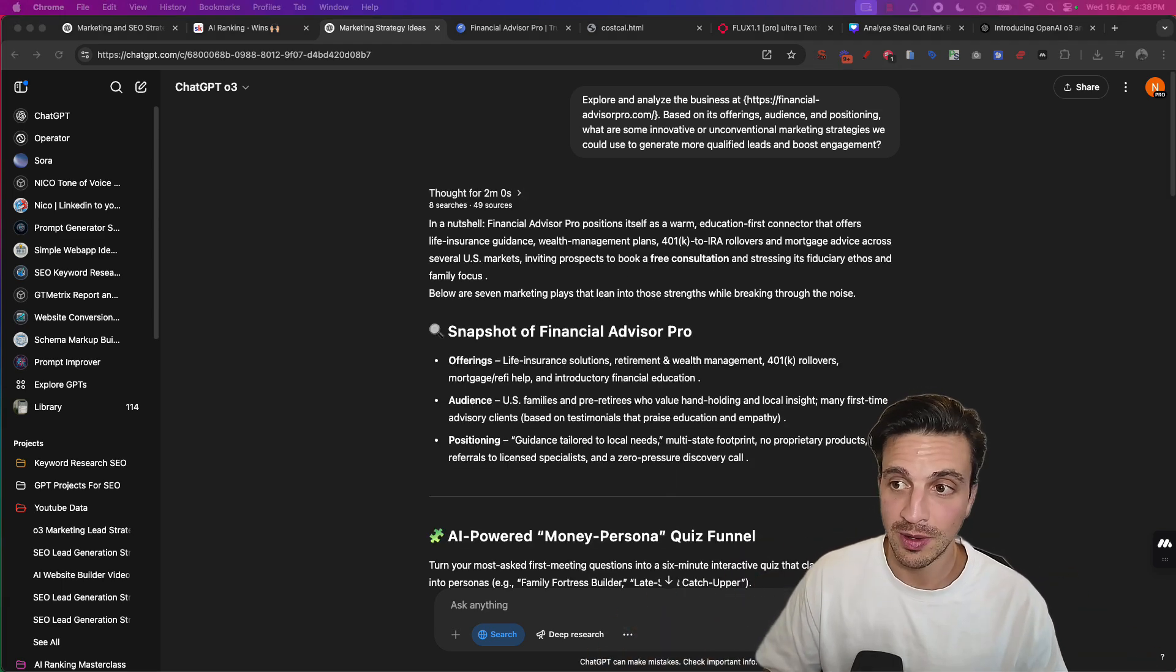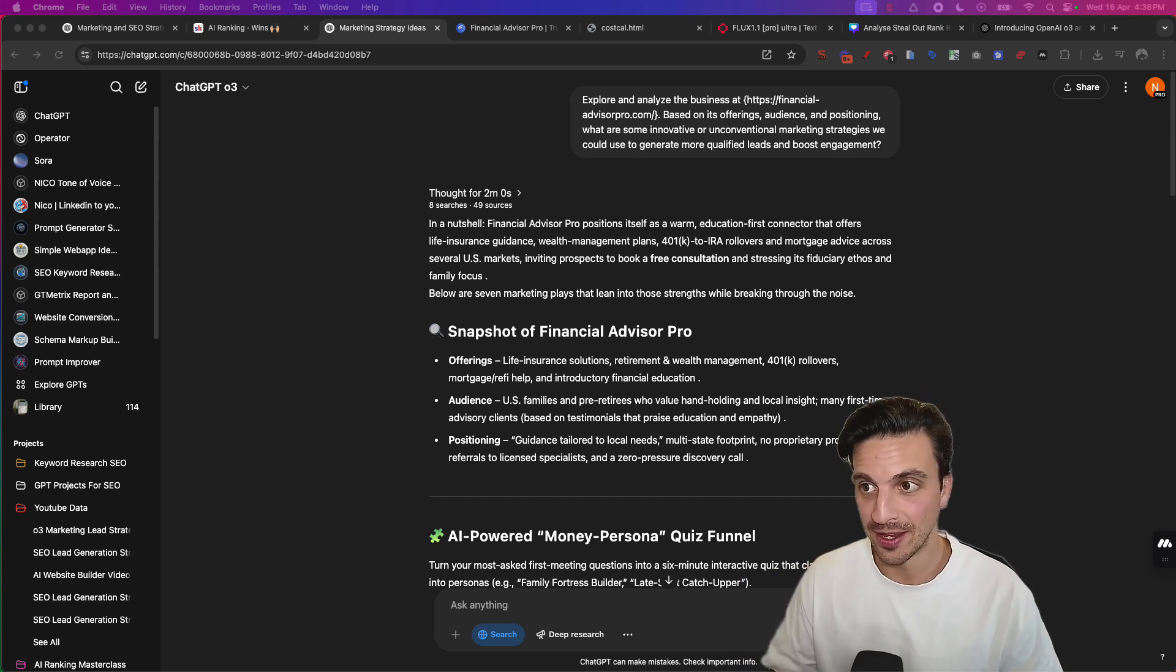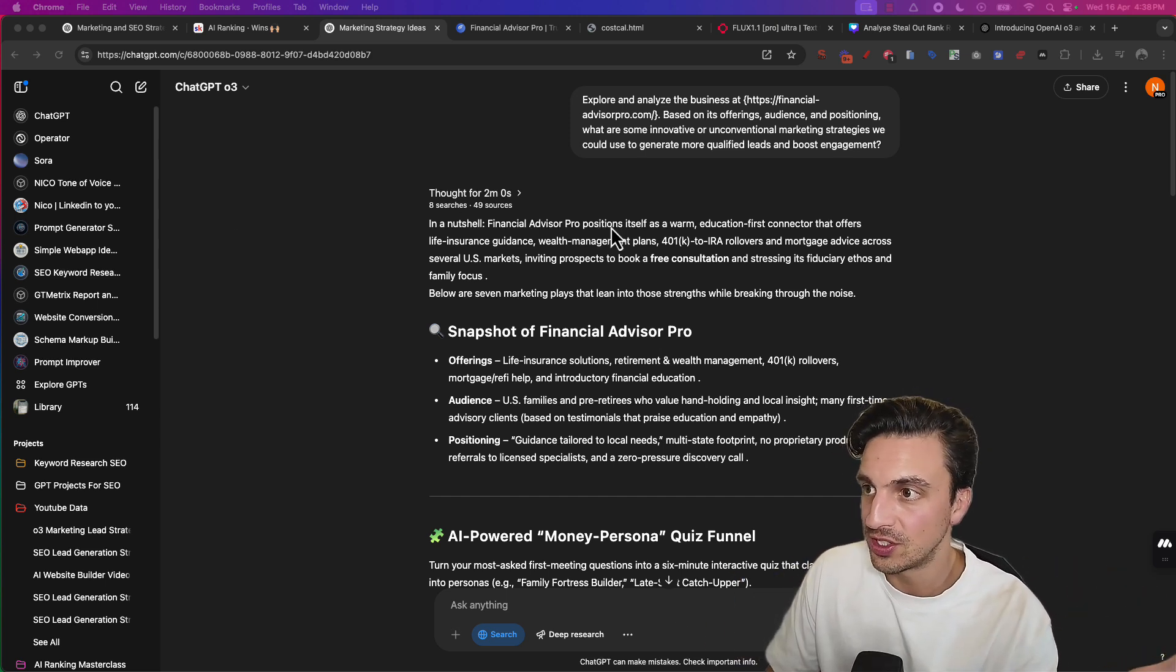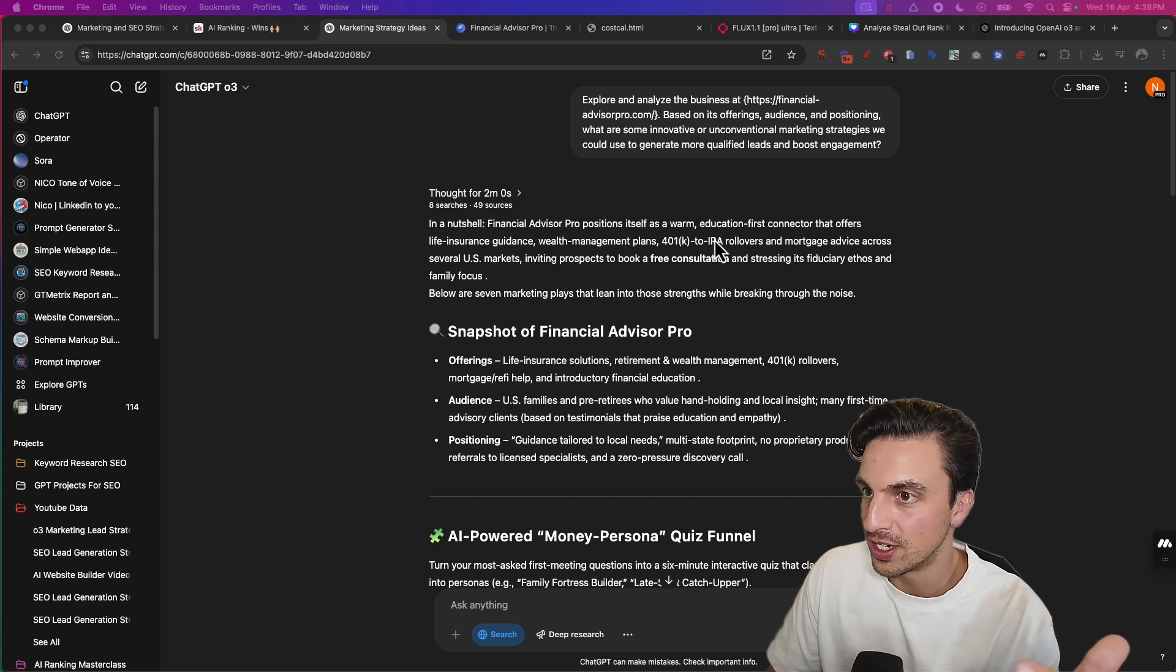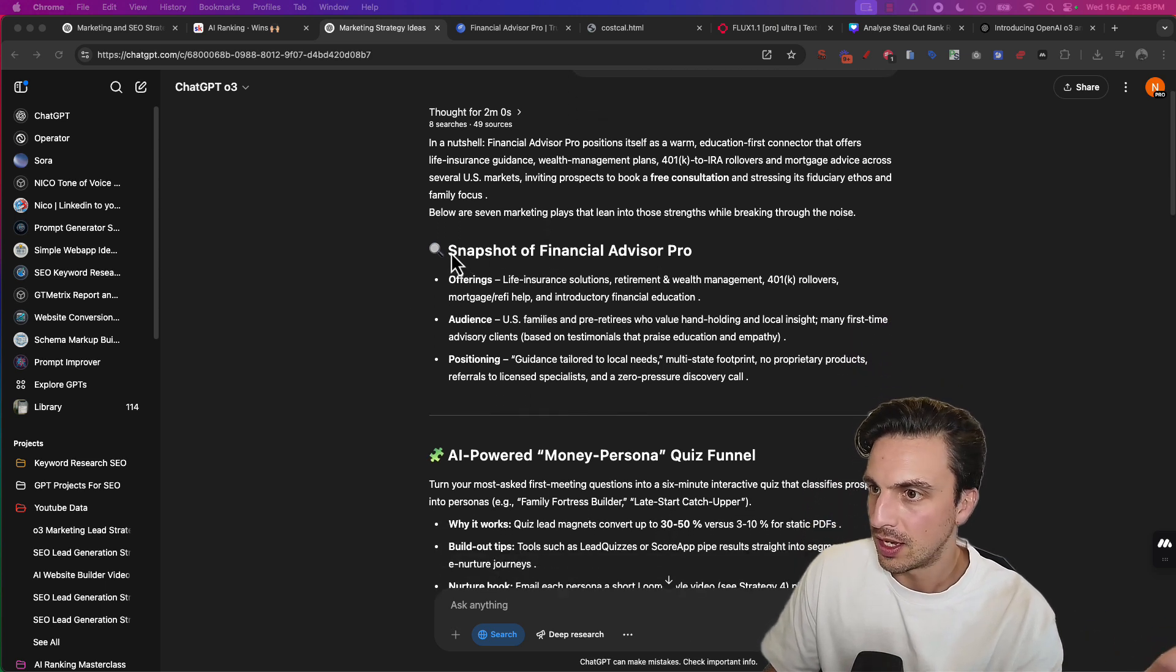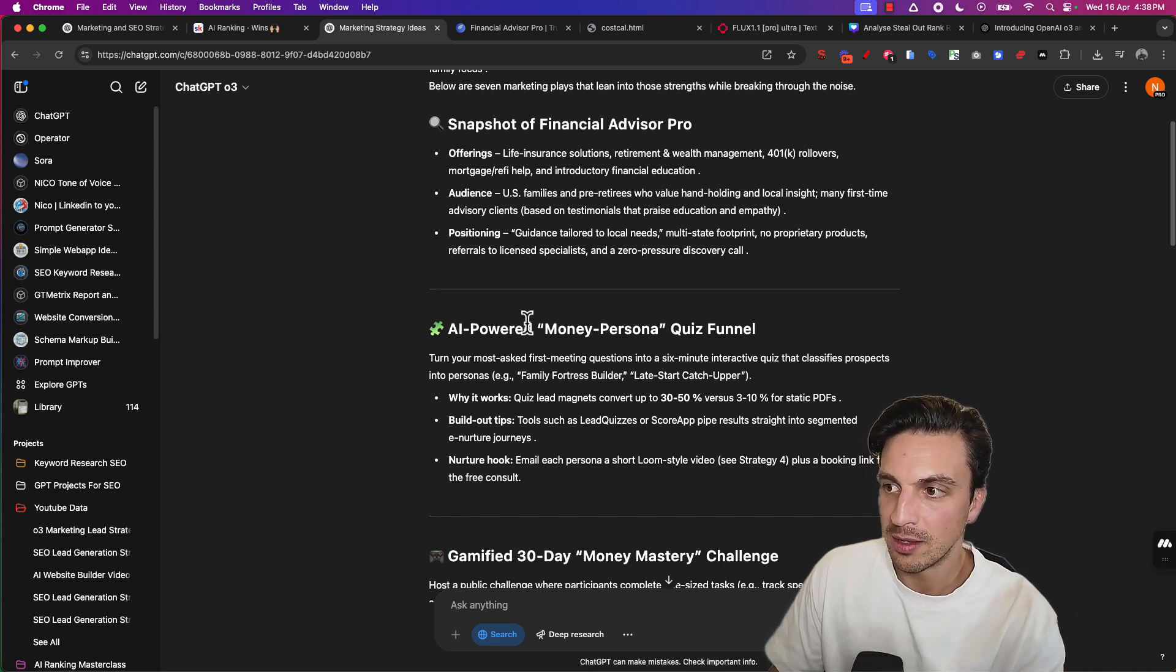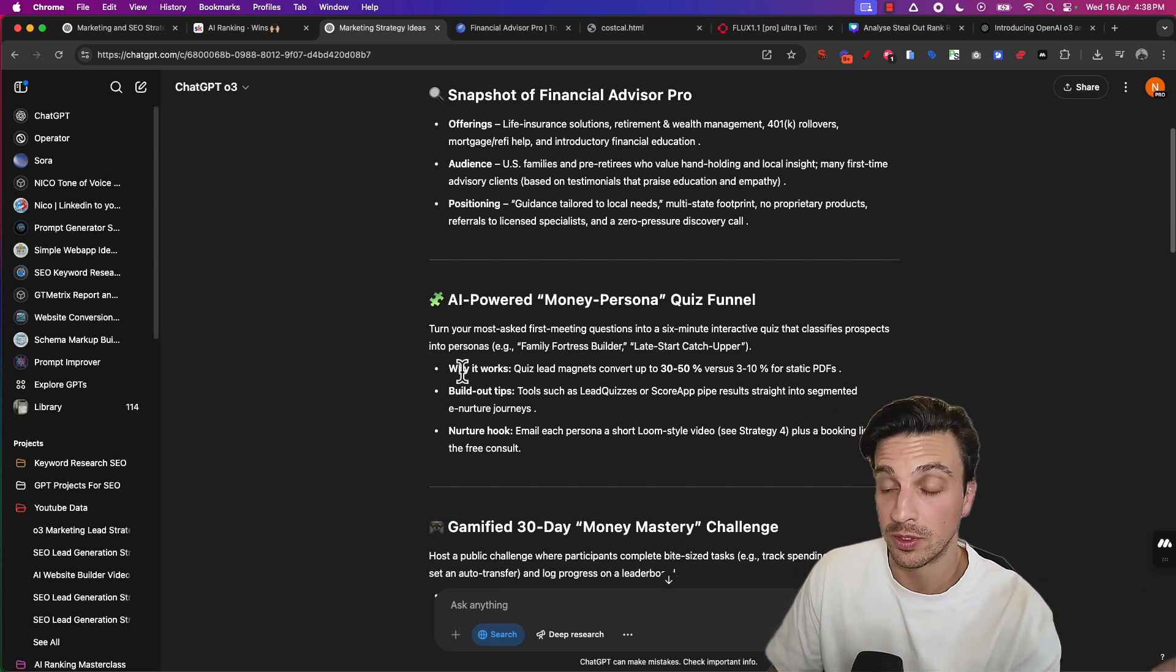Now it's returning some ideas. Let's take a look at what we can implement today. So in a nutshell, Financial Advisor Pro positions itself as a warm educational-first connector that offers life insurance guidance. Perfect. Offerings. And now let's see what it has done. AI-powered money persona quiz funnel.